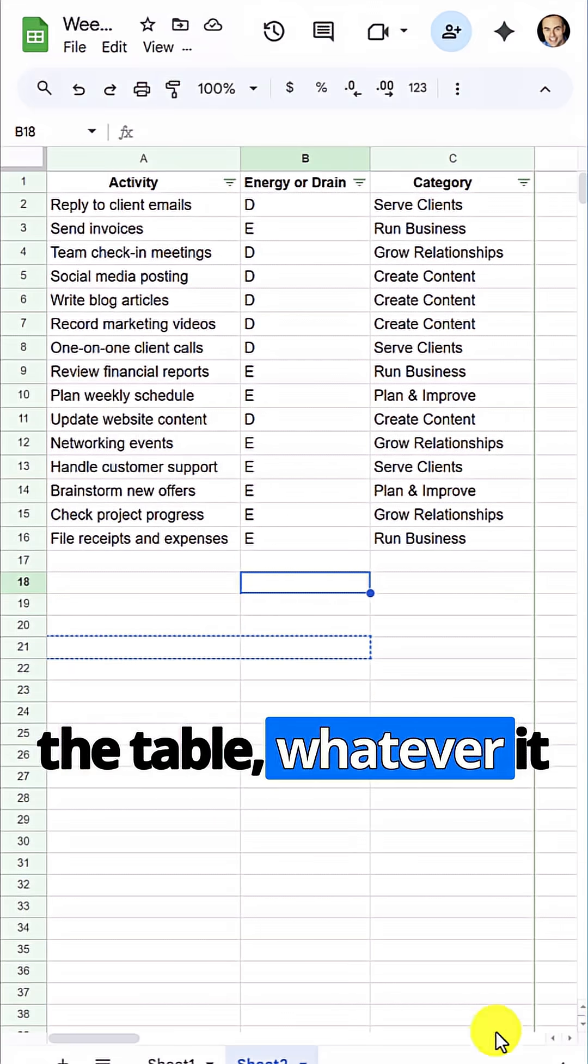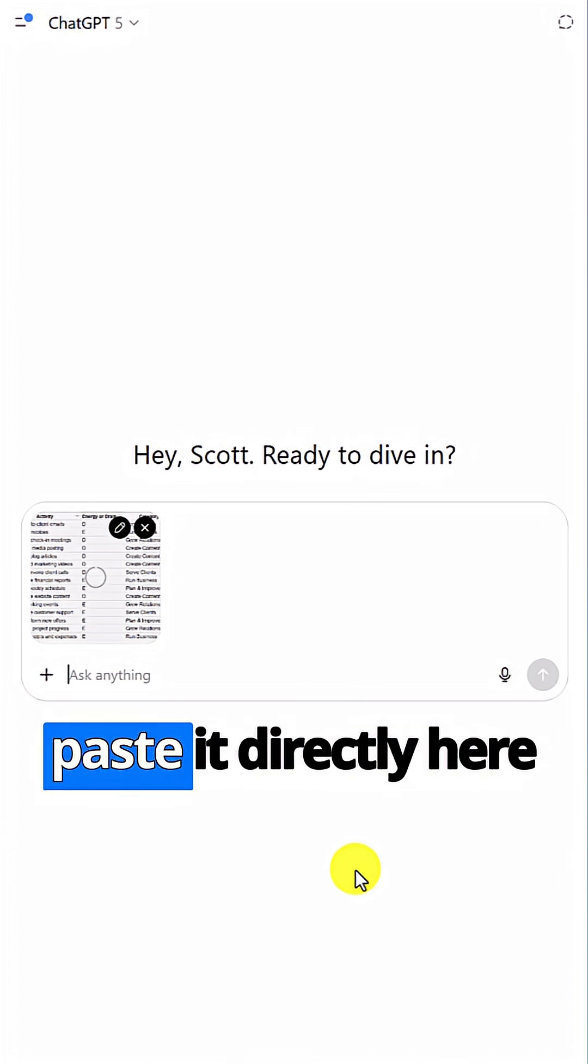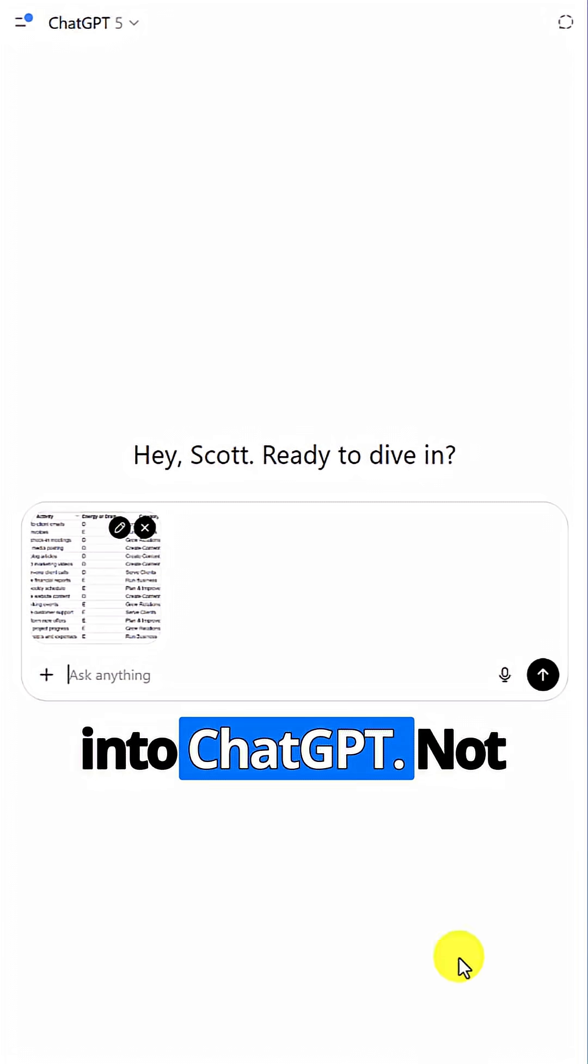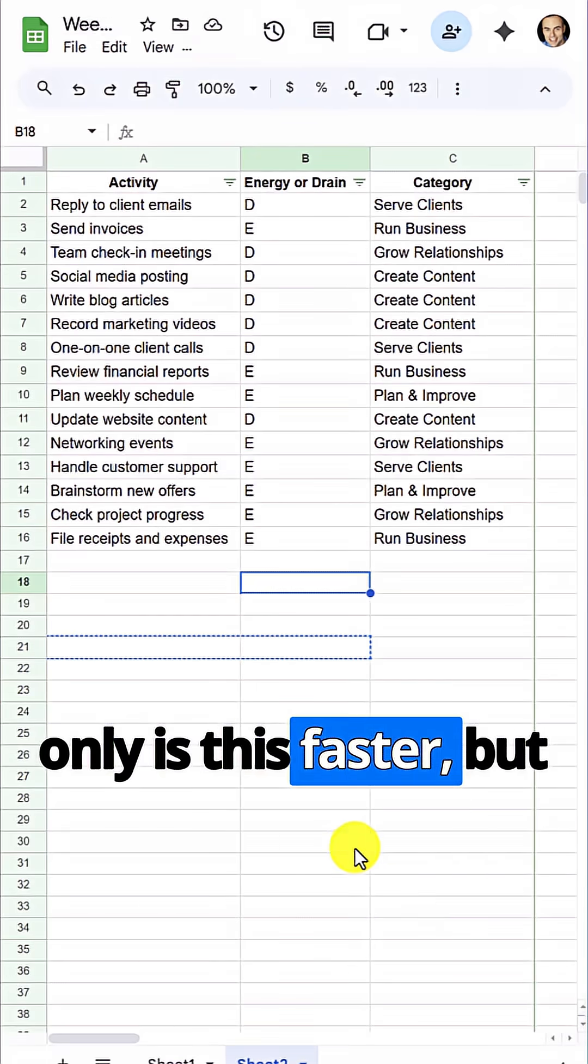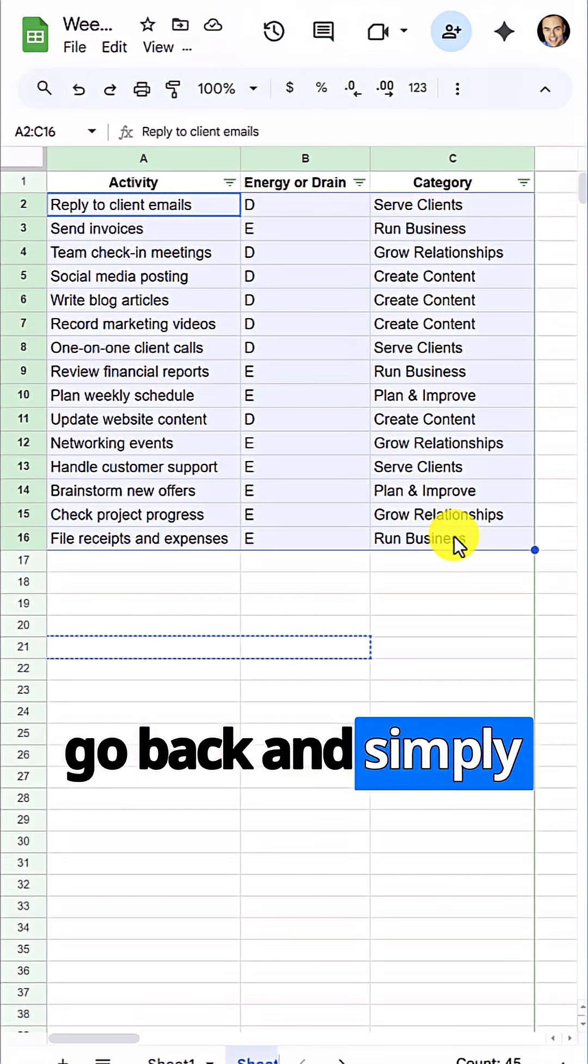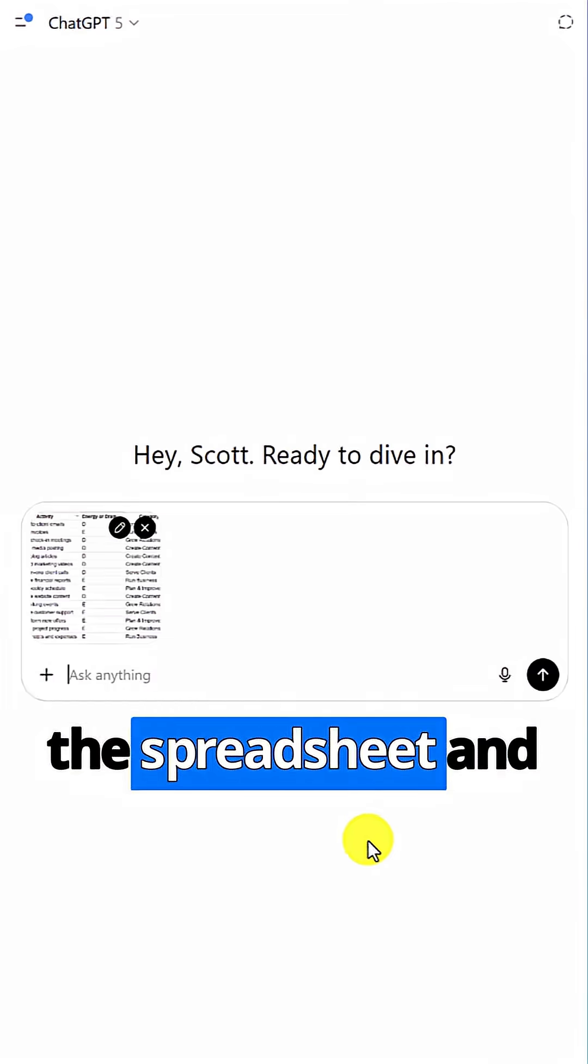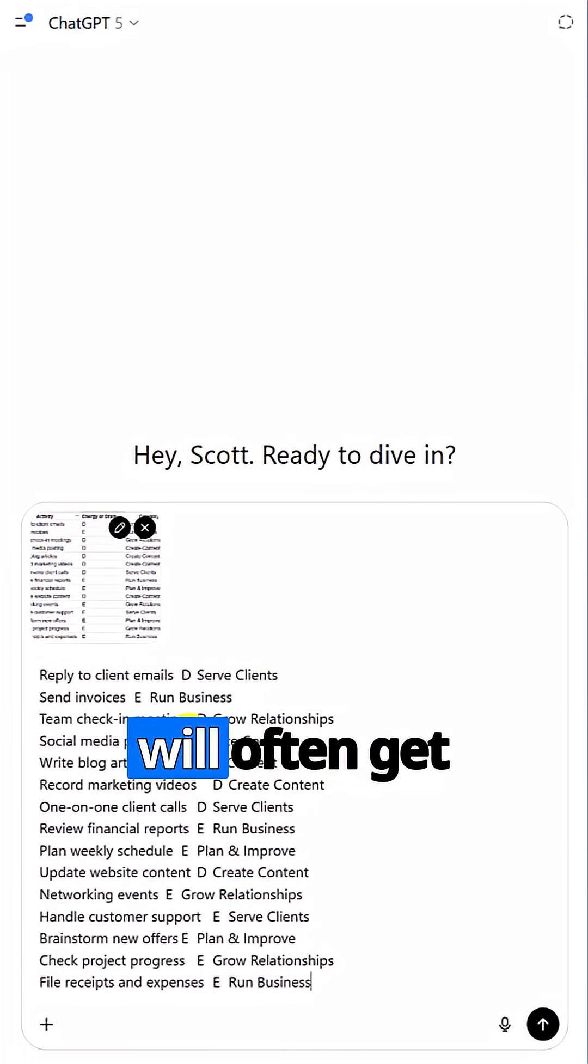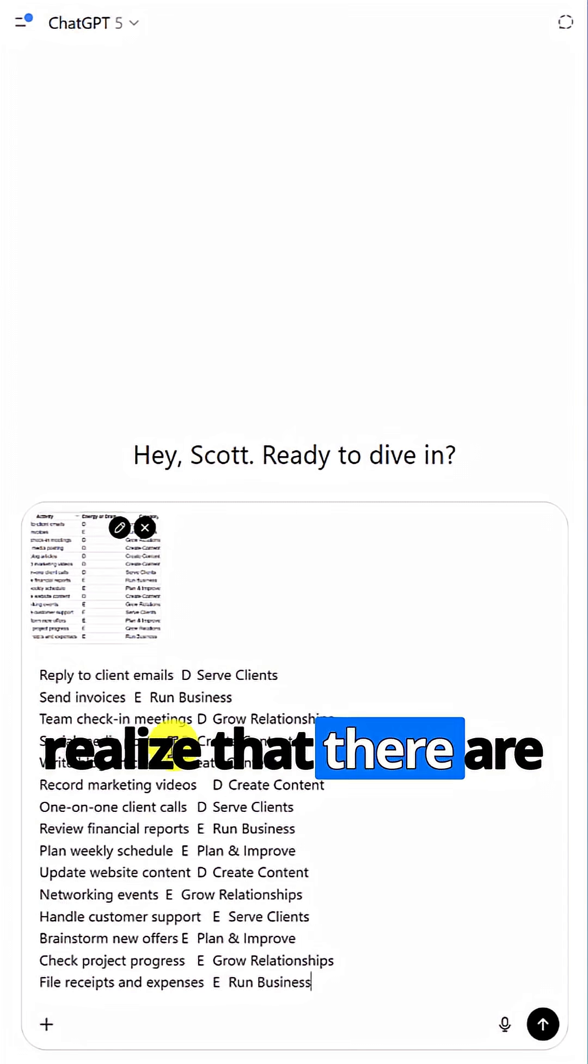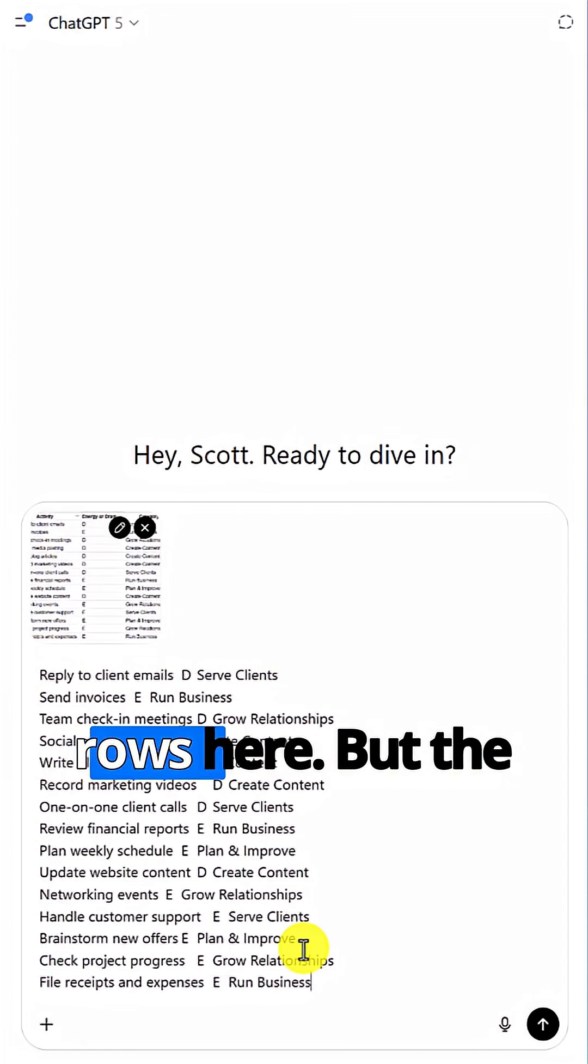the table, whatever it is on your screen and paste it directly here into ChatGPT. Not only is this faster, but it's actually better. If I go back and simply copy this table from the spreadsheet and paste it in, ChatGPT will often get confused and not realize that there are actually columns and rows here.